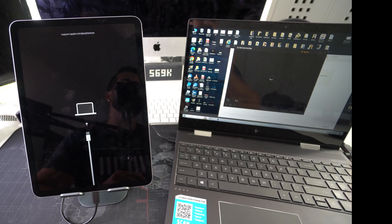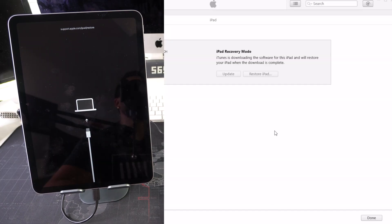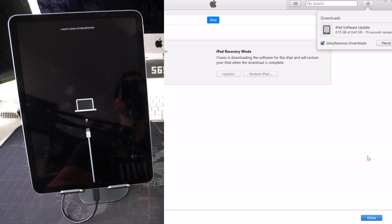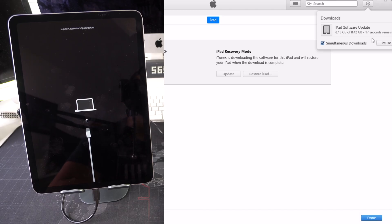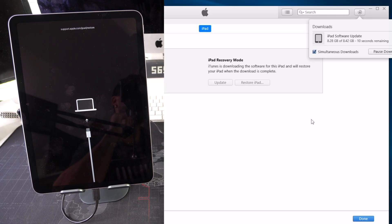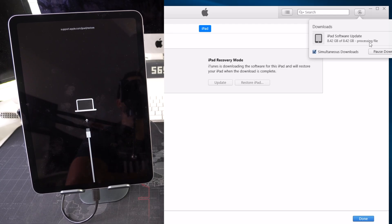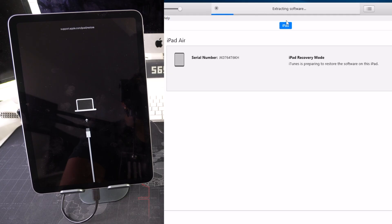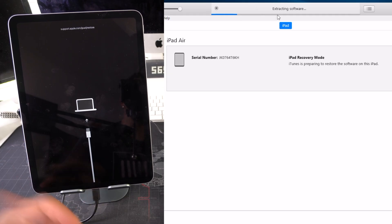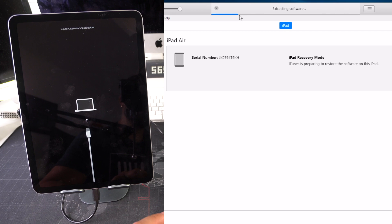The download now shows about 19 seconds remaining. Almost done — and there we go, the file has finished downloading. Now it says 'Processing File,' and then it begins extracting the software from the iPad.